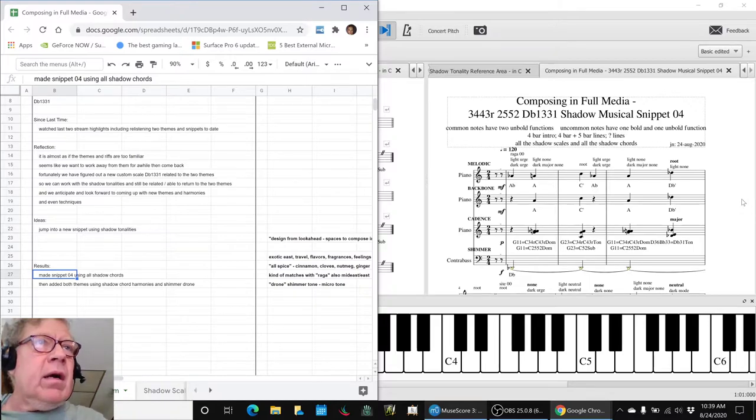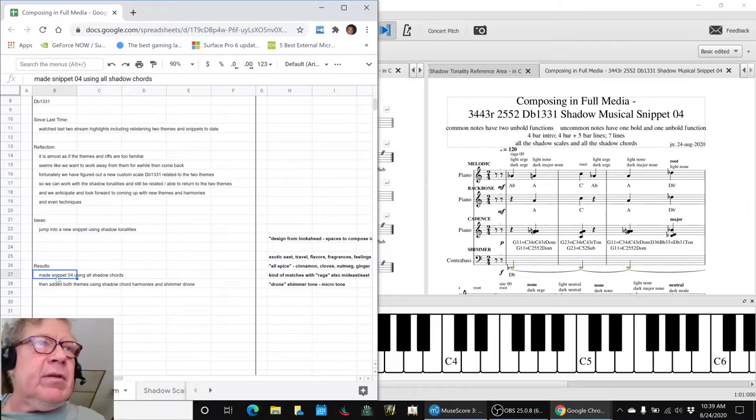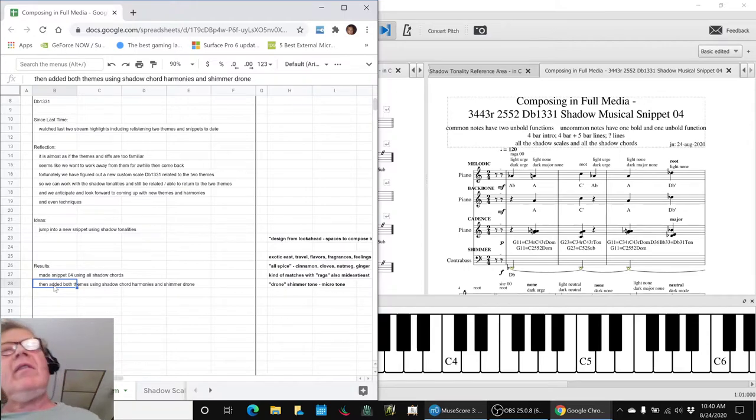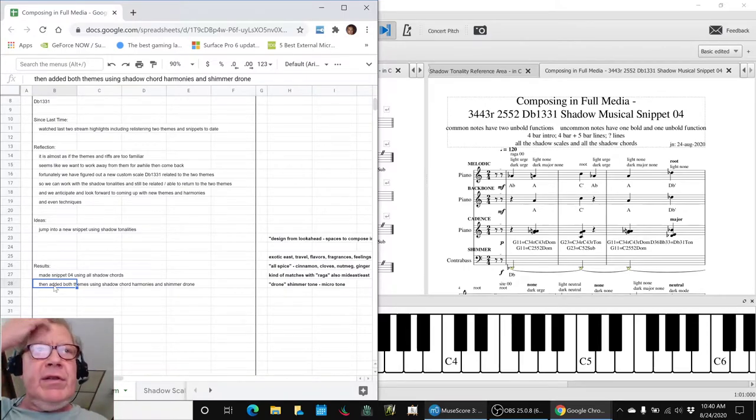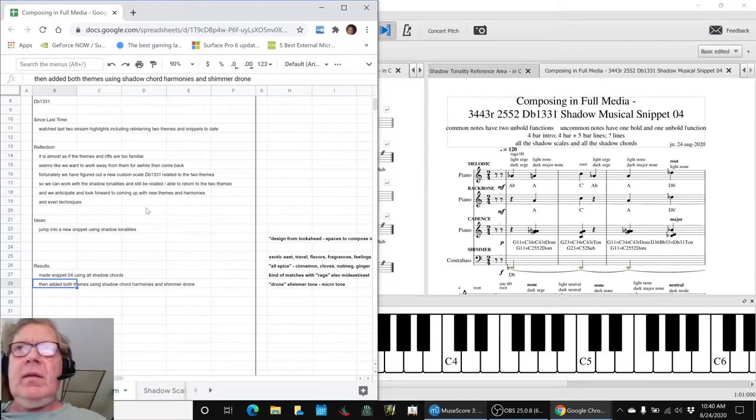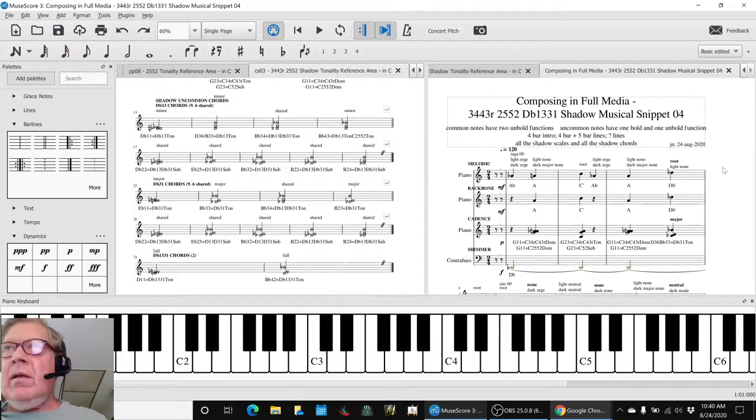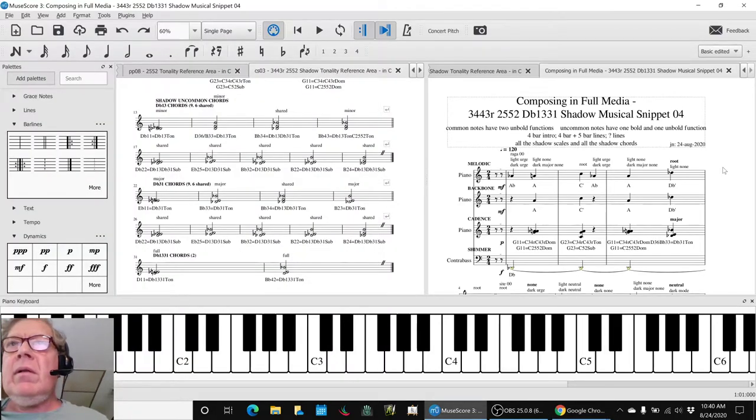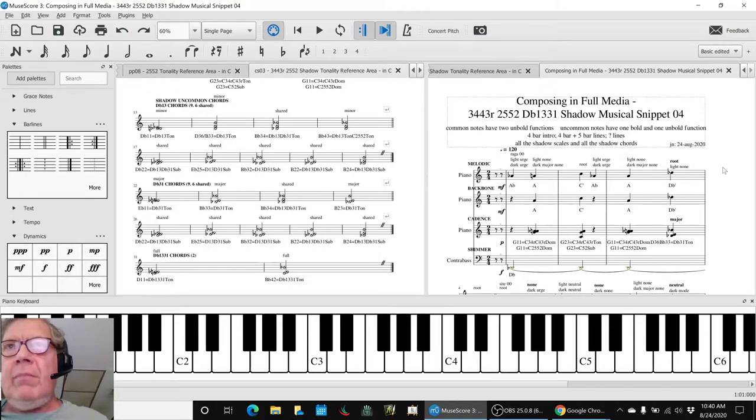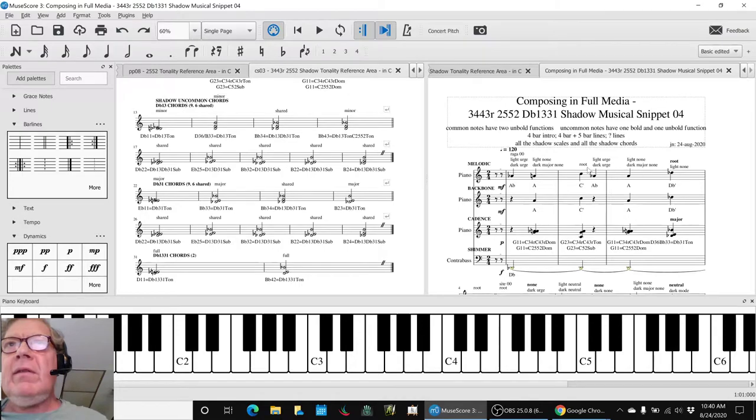And our results are we've made a snippet using all shadow chords, and then we've added both themes back, now that we got away from them for a while, to see if we could add something different. So what we'll do is play this for you, and I'll wrap it up. The something different sounds like this.